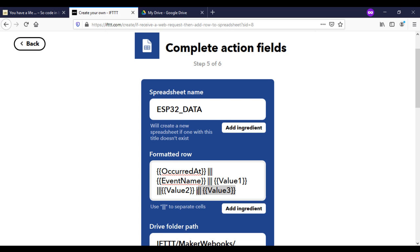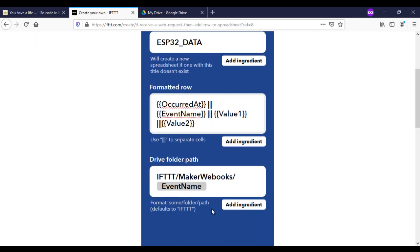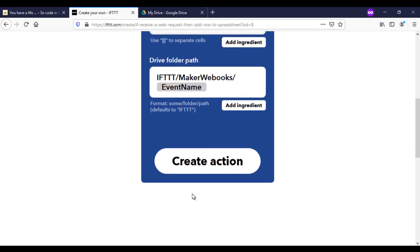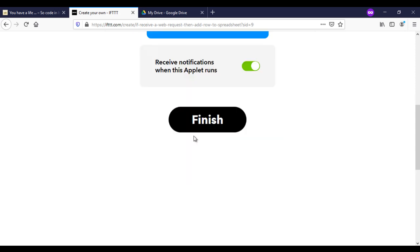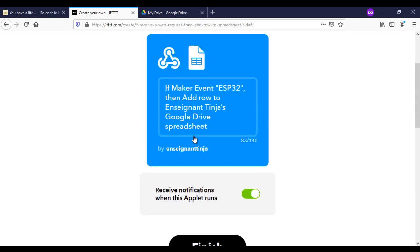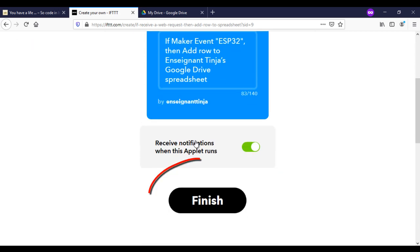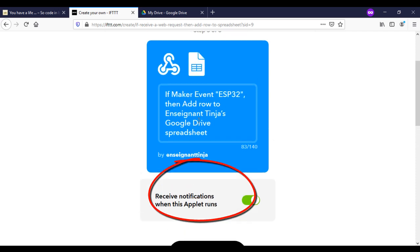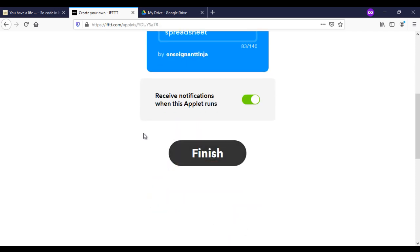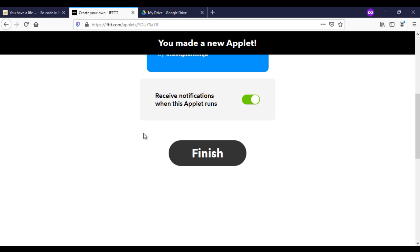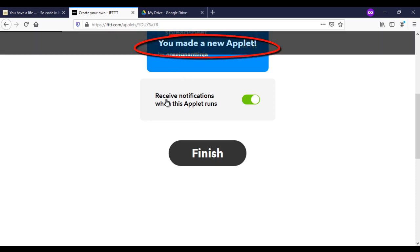In this video I will send two values, so here I will remove the last one. In the end, click on finish. Now our applet was created.